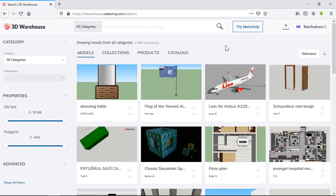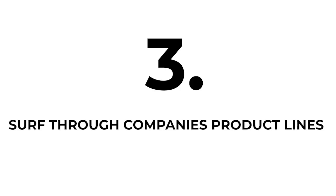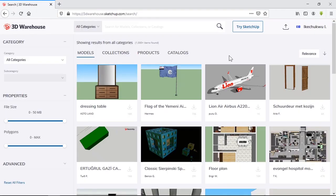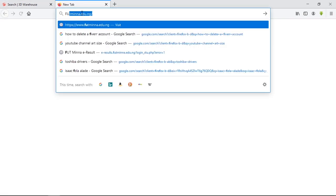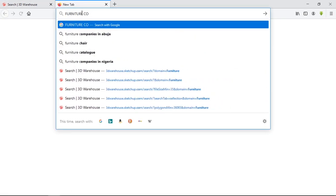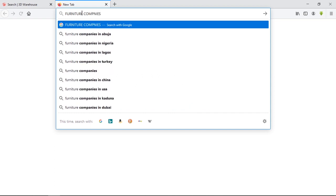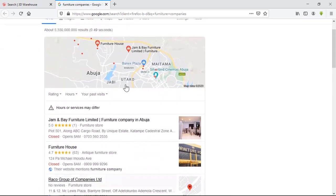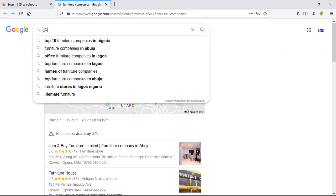My third and final best method — I saved the best for last because this is a more detailed search and will require some research on your end. Wanting the best quality models means you either search for furniture companies. Let me just put in one I already know.